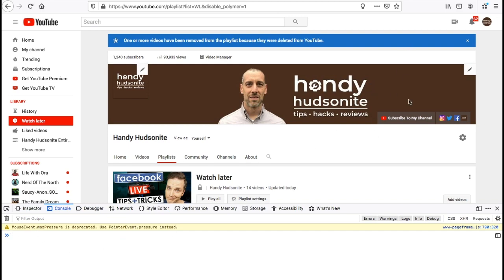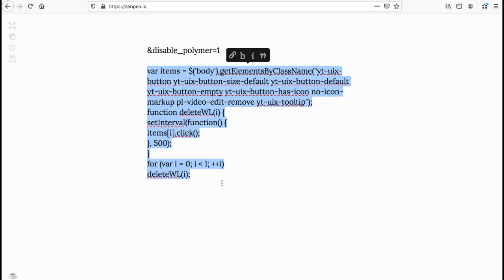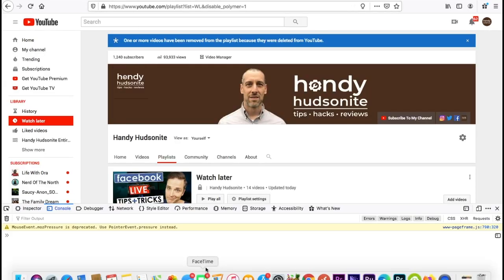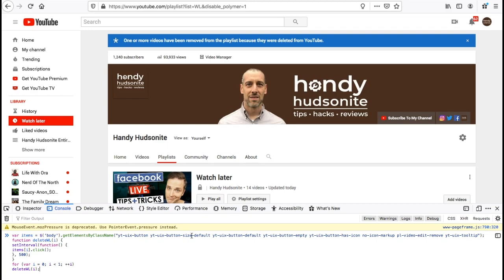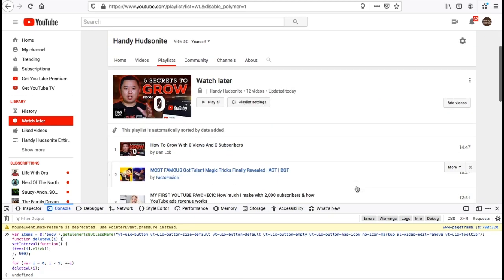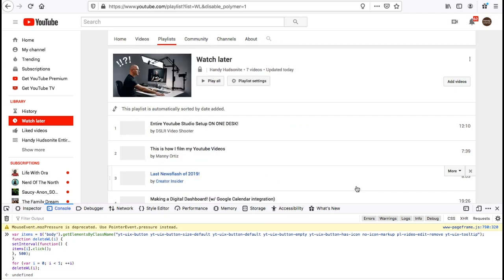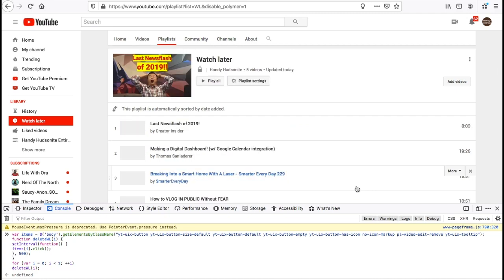What we need to do is copy this particular code here that starts with var items. I'm going to copy that, come back over here and put it in my console. Just paste it in my console, hit enter, and you will now see my videos in my Watch Later list all magically disappear one at a time.